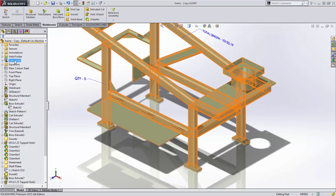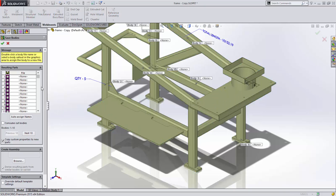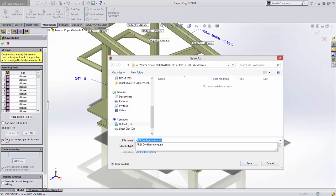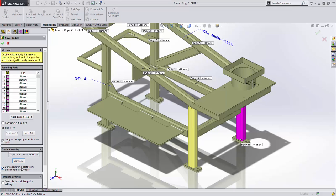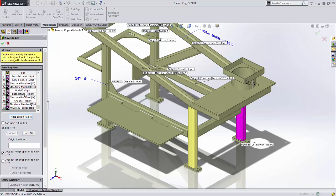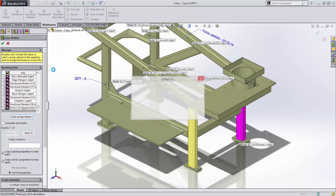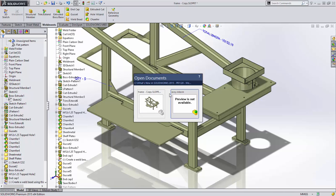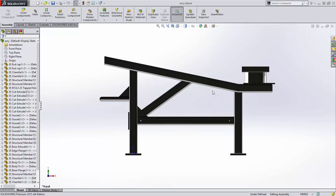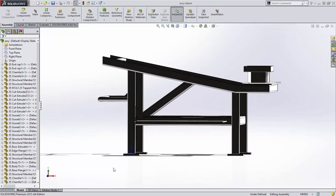Finally, if you need to save your weldment as an assembly, SolidWorks now creates multiple part instances instead of separate parts for each similar body. Give your assembly a name and tell SolidWorks to create the parts from similar cut list items. Choose individual parts to save or auto-assign names for all the parts. Cut list properties can be propagated to the new parts. SolidWorks creates the assembly and all the parts, and selecting these parts in the weldment assembly clearly shows that the same part is assembled multiple times.